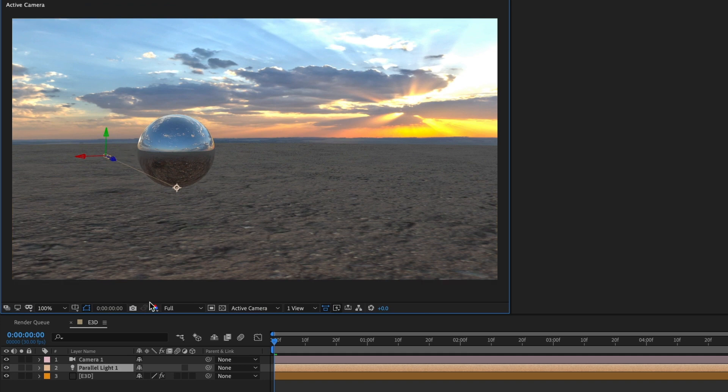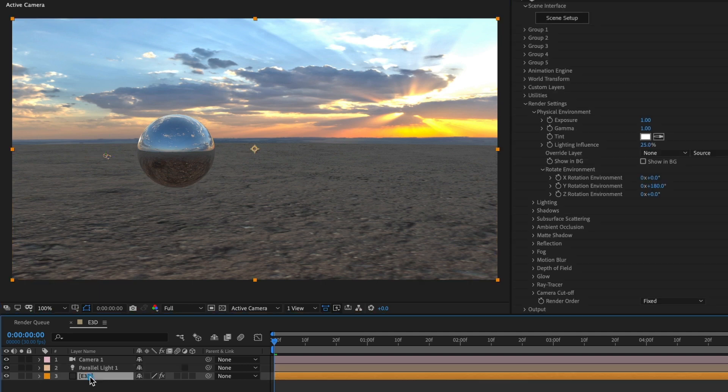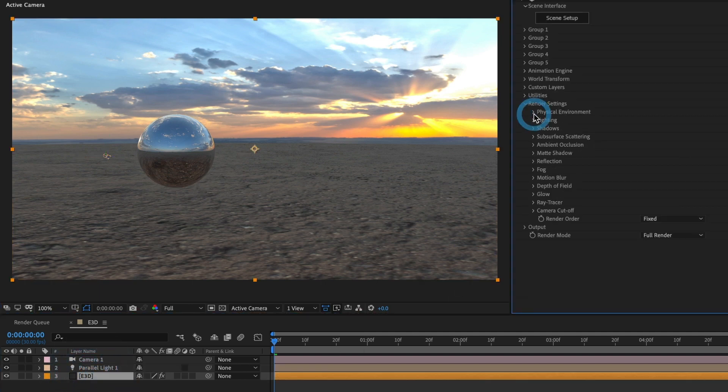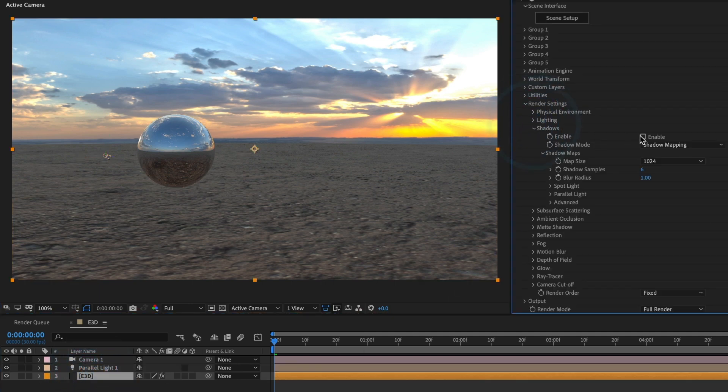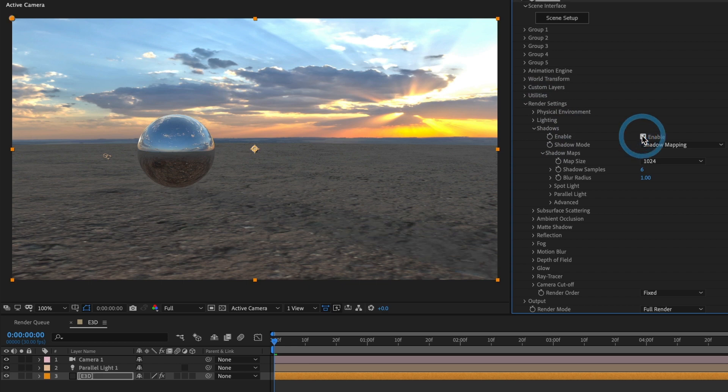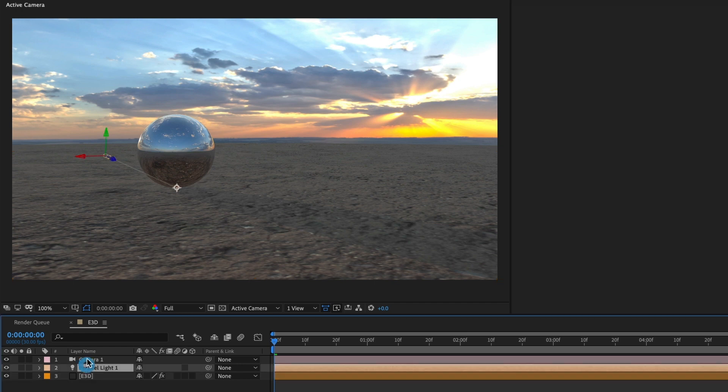I will now activate the shadows in Element 3D to guide me on where to position the light. Head over to the Element 3D settings and in shadow make sure to have the enable box selected. Perfect! Now I will match the light source to match the background.